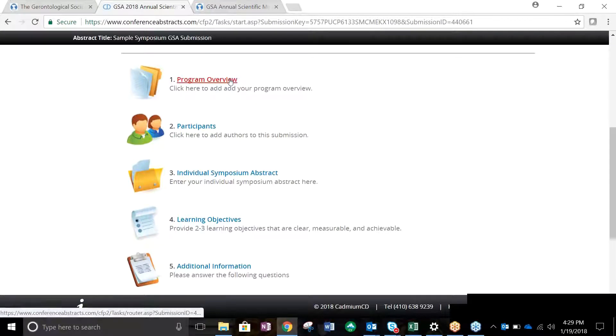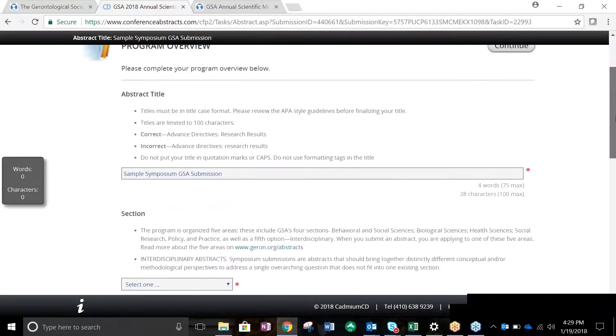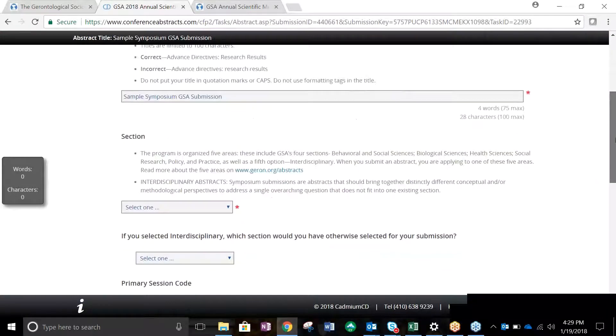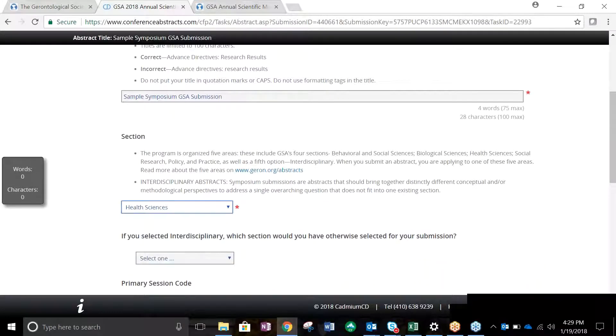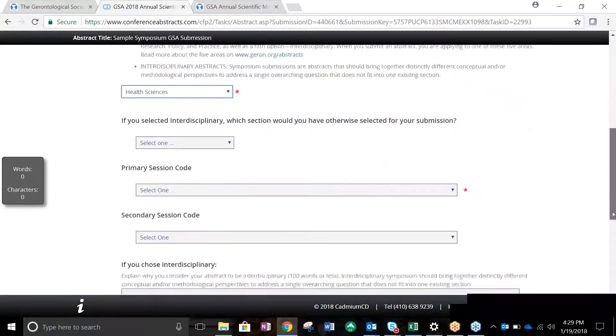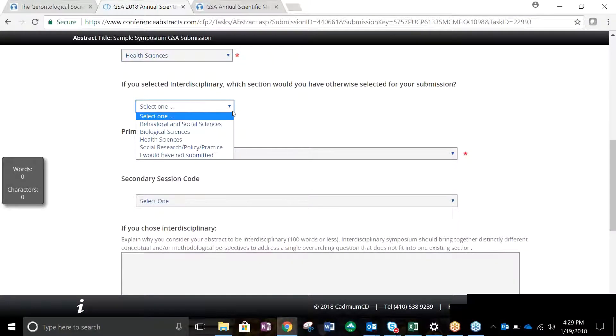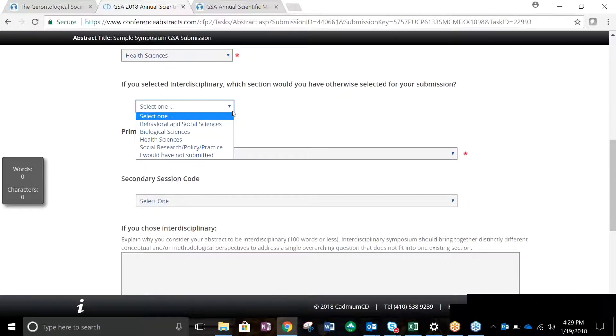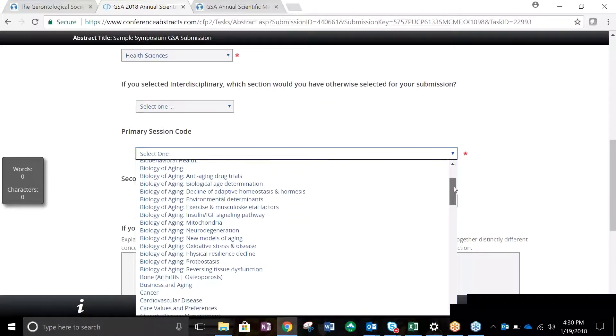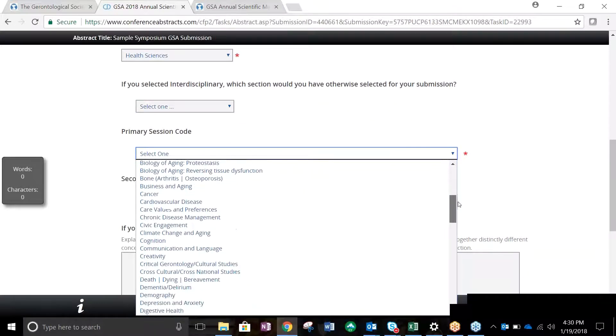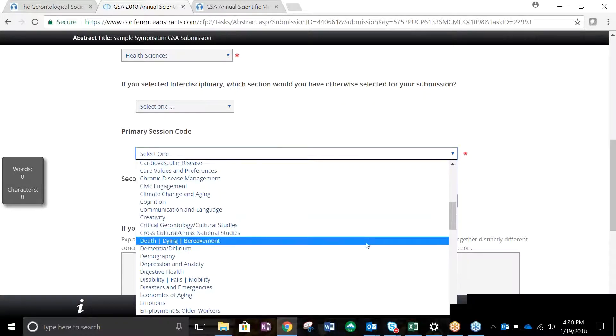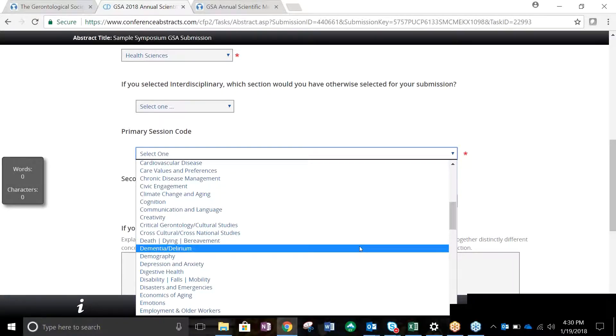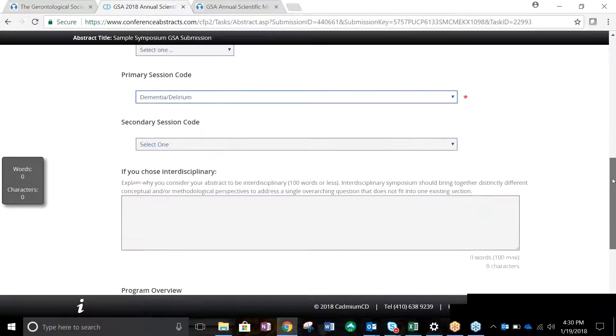Task 1 is for the Program Overview and Additional Submission Requirements. Your title will appear here and you may modify if needed. Select one of four GSA sections, or Interdisciplinary, by selecting your option from the drop-down menu. If you select Interdisciplinary, you will be required to choose which section you would have picked if this wasn't an option. Next, you will need to select one to two session codes. Session codes are keywords and phrases used to schedule your symposium. You may also select a secondary session code, if applicable.